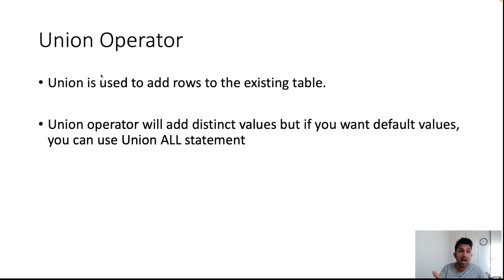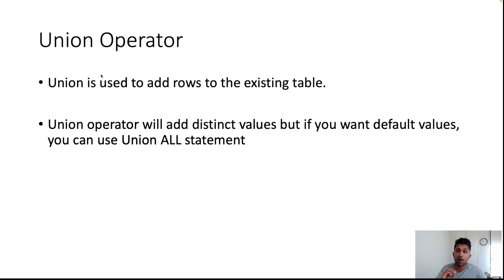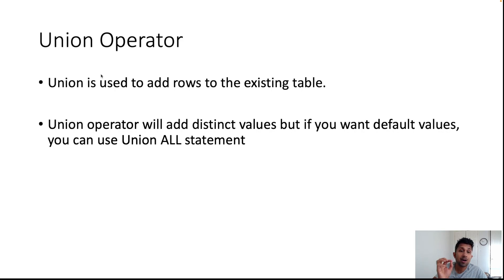To do that you will use a keyword called UNION. When you use the keyword UNION it will always return distinct values, but if you want default values or if you want to see all the values, the keyword you're going to use is UNION ALL.